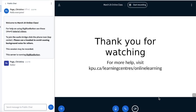So now you've had a brief overview of what it looks like to have an online class in BigBlueButton. Thanks so much for watching our video and if you would like more help with your online learning please visit us at kpu.ca/learningcenters/onlinelearning.